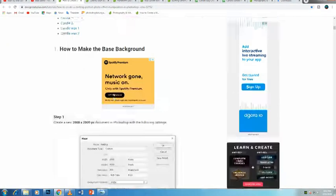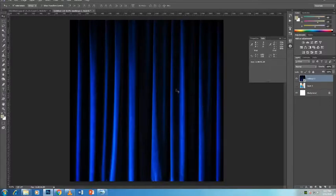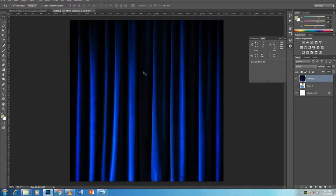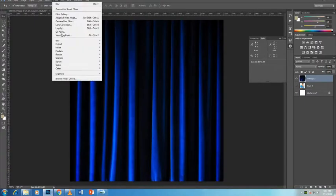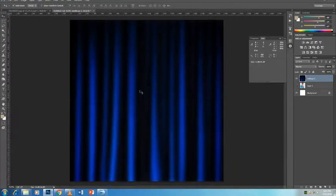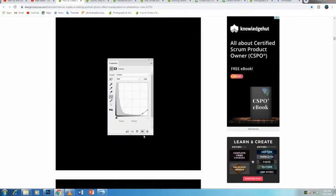I'm going to press Ctrl+T, Command+T to transform, to scale this and adjust it accordingly. If you can't see the corner handles that you want to click and drag on, you can press Control to see all four corner handles, then click and drag on this one here to scale it down by holding Shift+Alt — that's Shift+Option on the Mac.